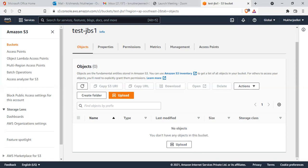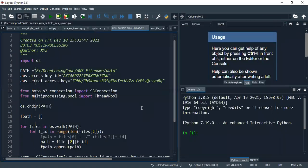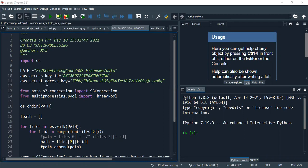Now let me show you the code. I hope I shared it with you. What I'm doing here is just mentioning the path — the location of the file that you are going to upload to AWS S3. What is required is the AWS Access Key ID and the AWS Secret Access Key.